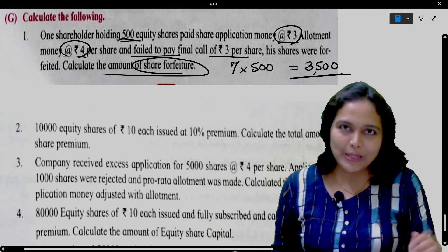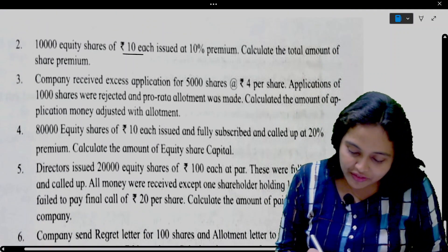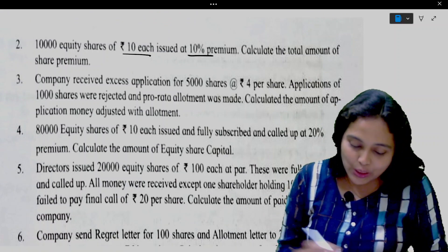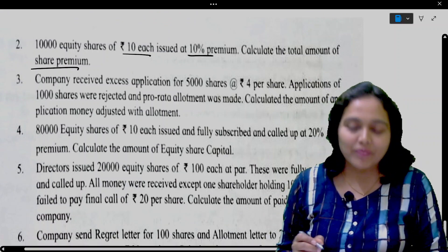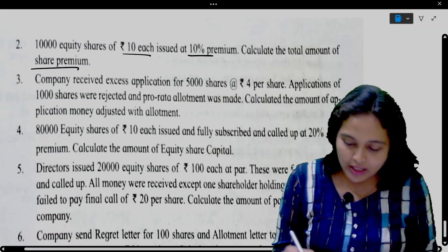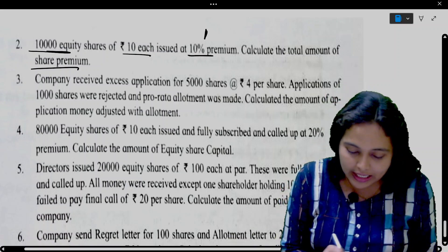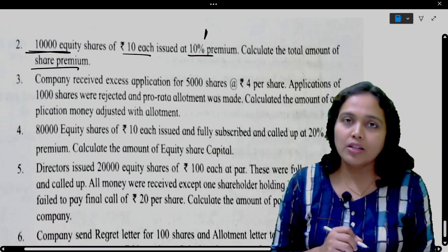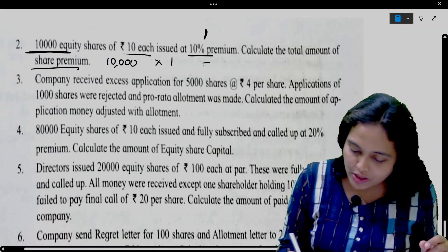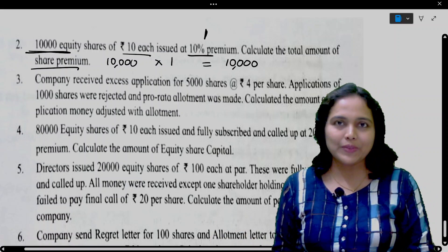Next: 10,000 equity shares of 10 each issued at 10% premium. Calculate the amount of share premium. 10% of 10 rupees is 1 rupee premium per share. So 10,000 shares into 1 rupee per share — total premium is 10,000 rupees.